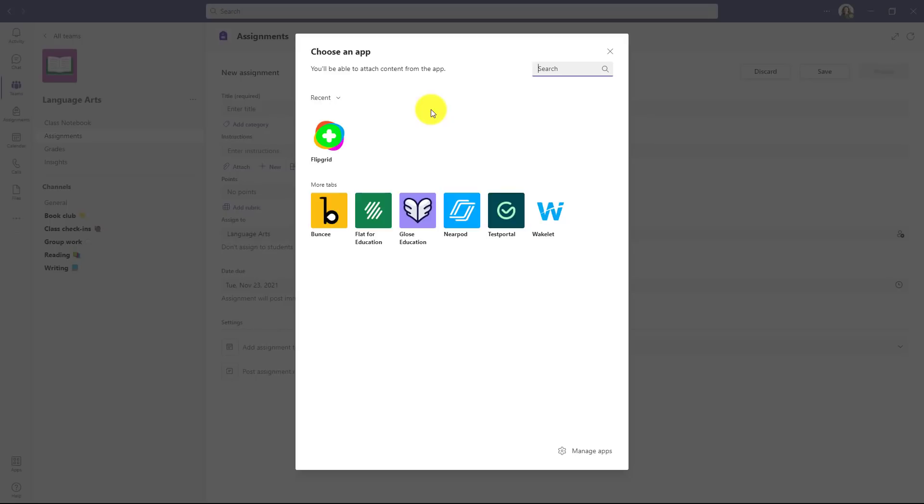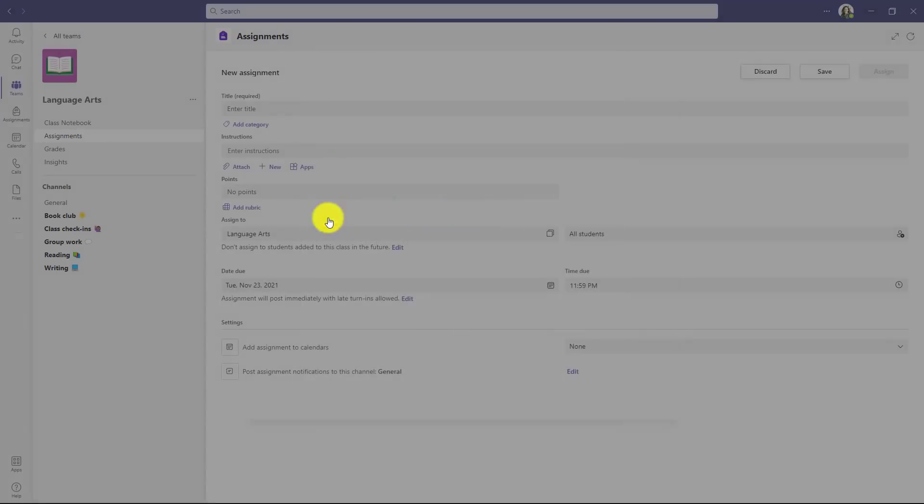You can see we're just getting started with some apps and you're going to see a bunch more rolling out into this dialogue in the coming weeks and months. But you can already see big apps like Flipgrid, Buncee, Wakelet, Nearpod, and a whole bunch of others will be coming in addition to what you see here. I'll be choosing Buncee for my class. So I'll click Buncee.